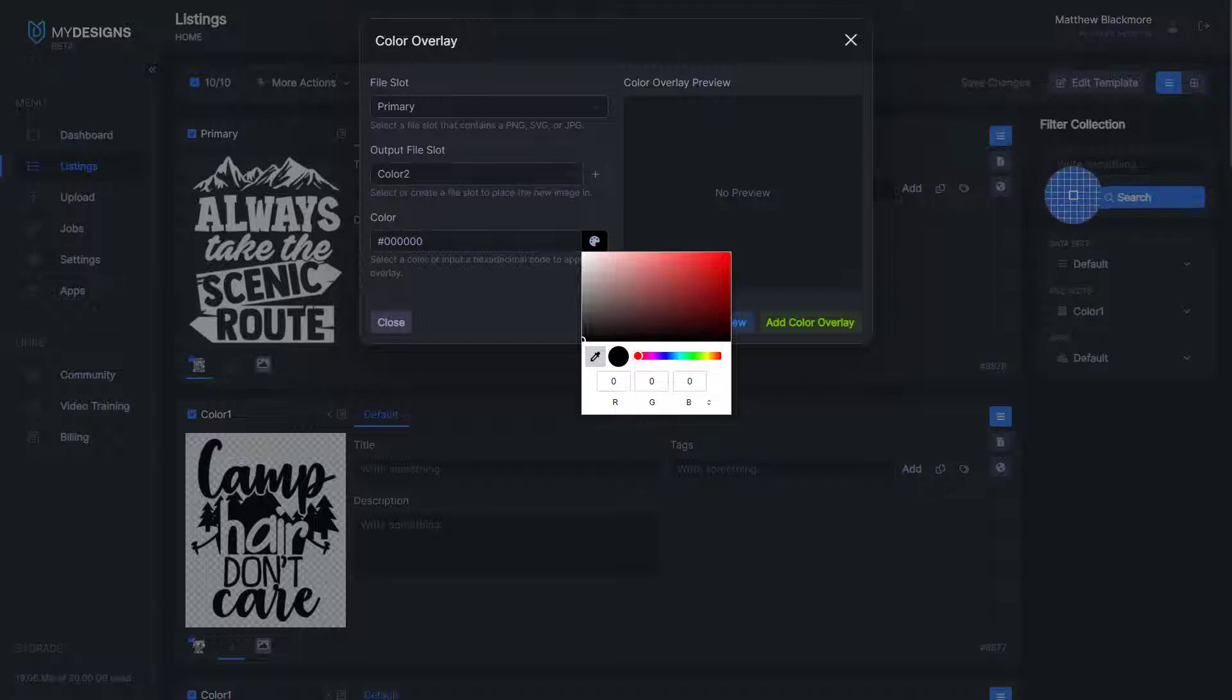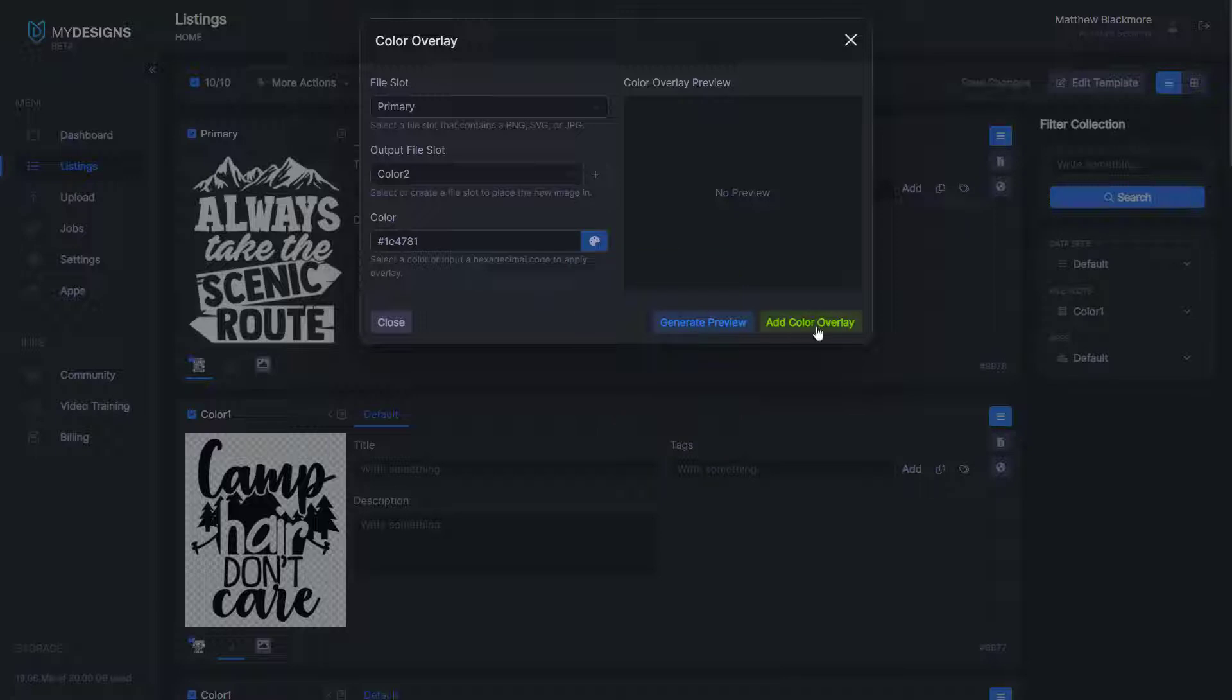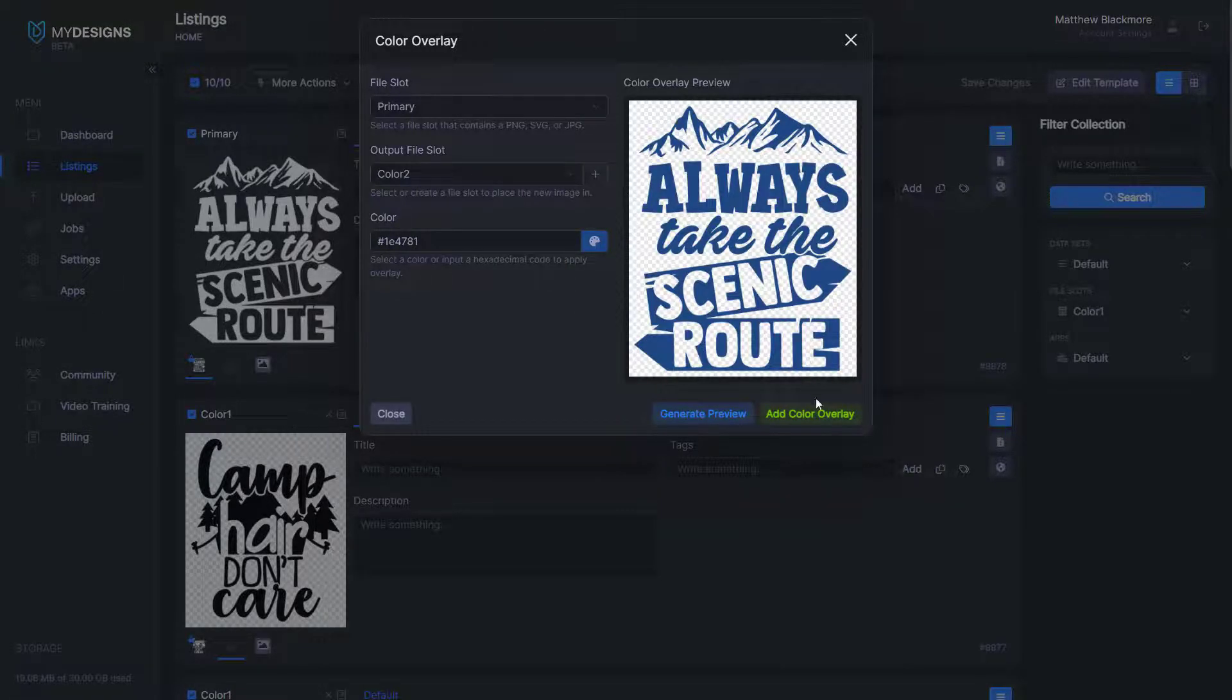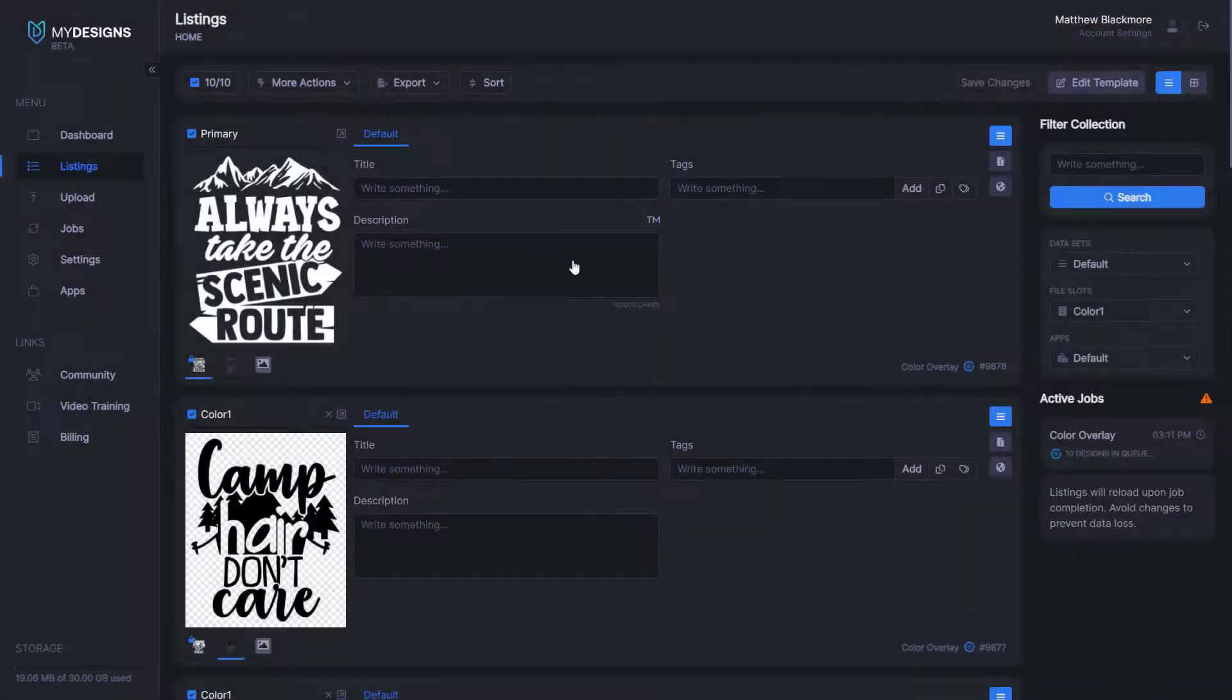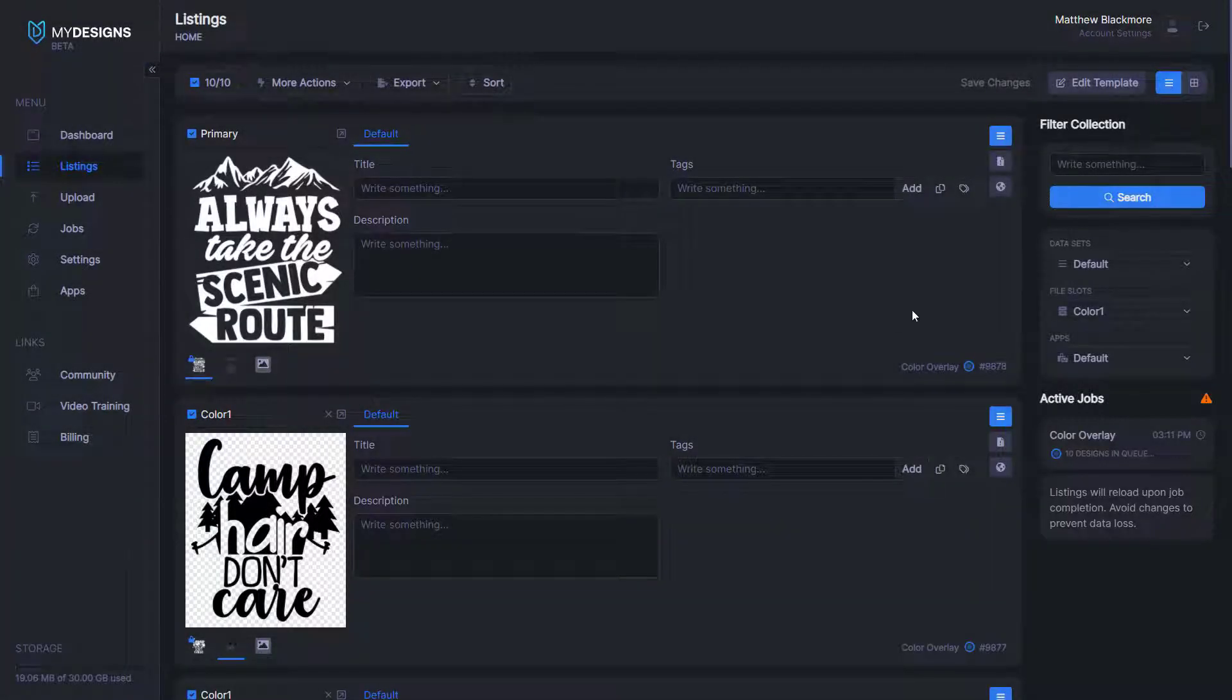So I'll use this blue here as an example on this next one. And then we can generate a preview once again. And then once we see the preview and we like it, we'll just click add color overlay.